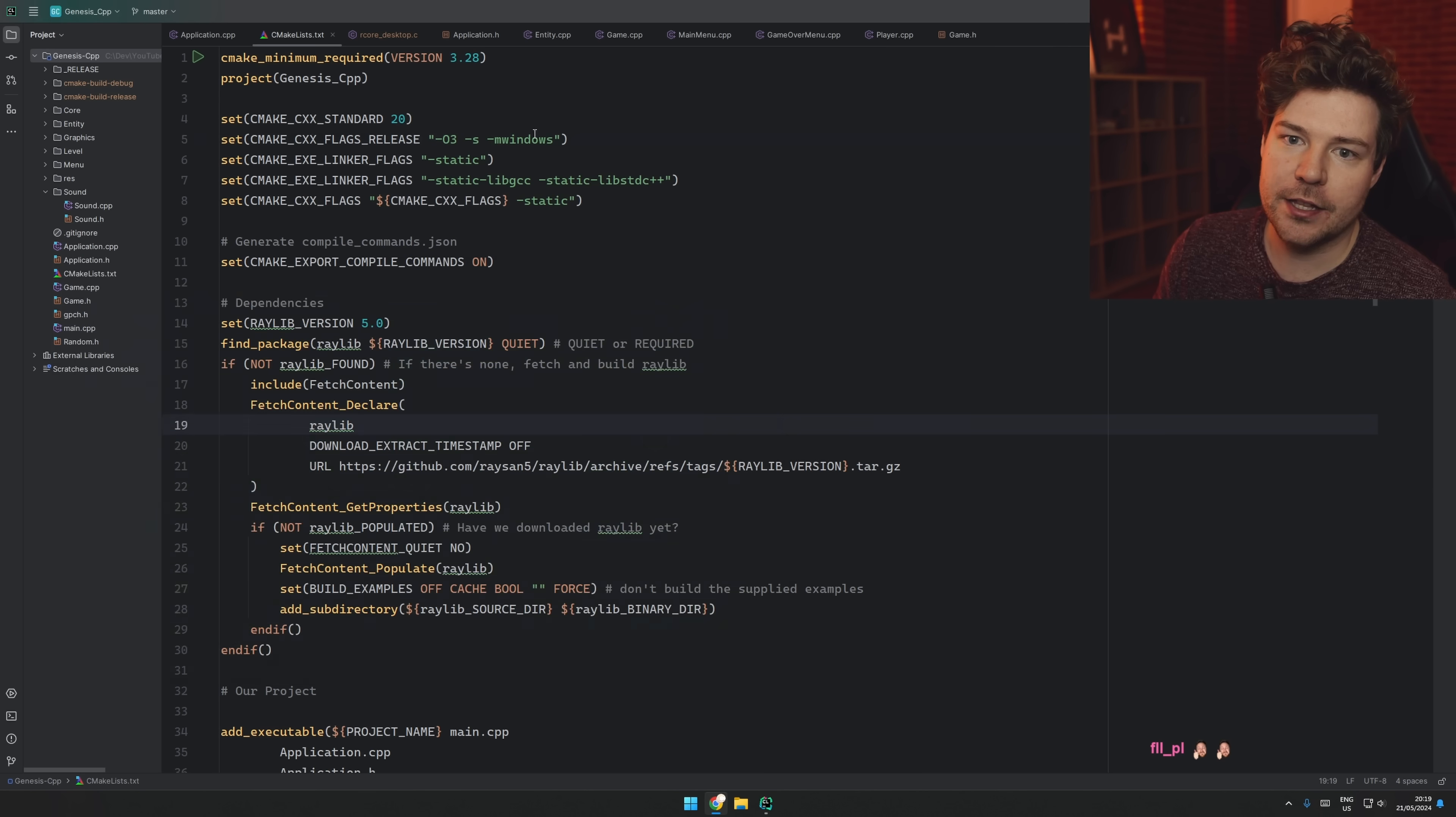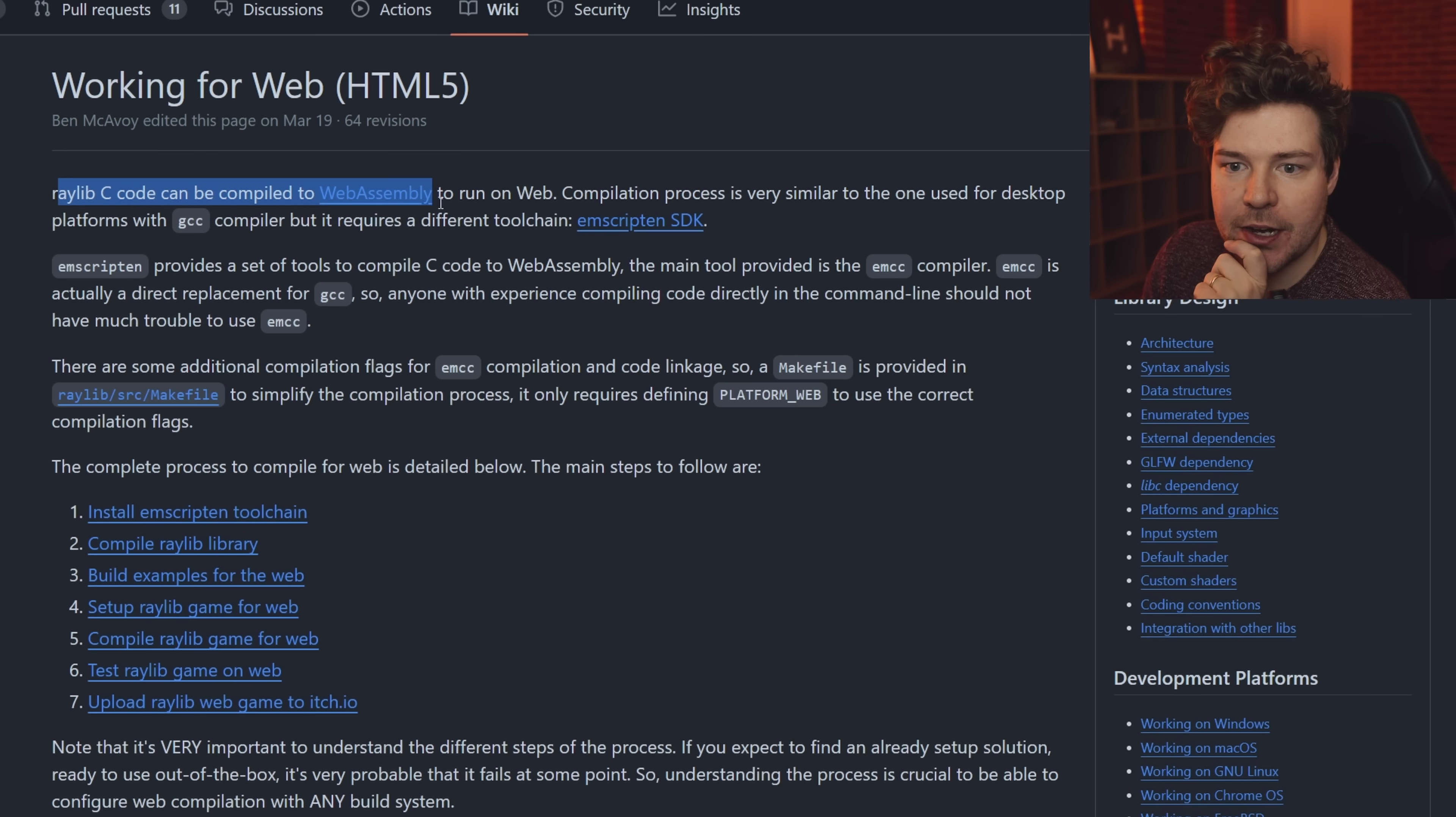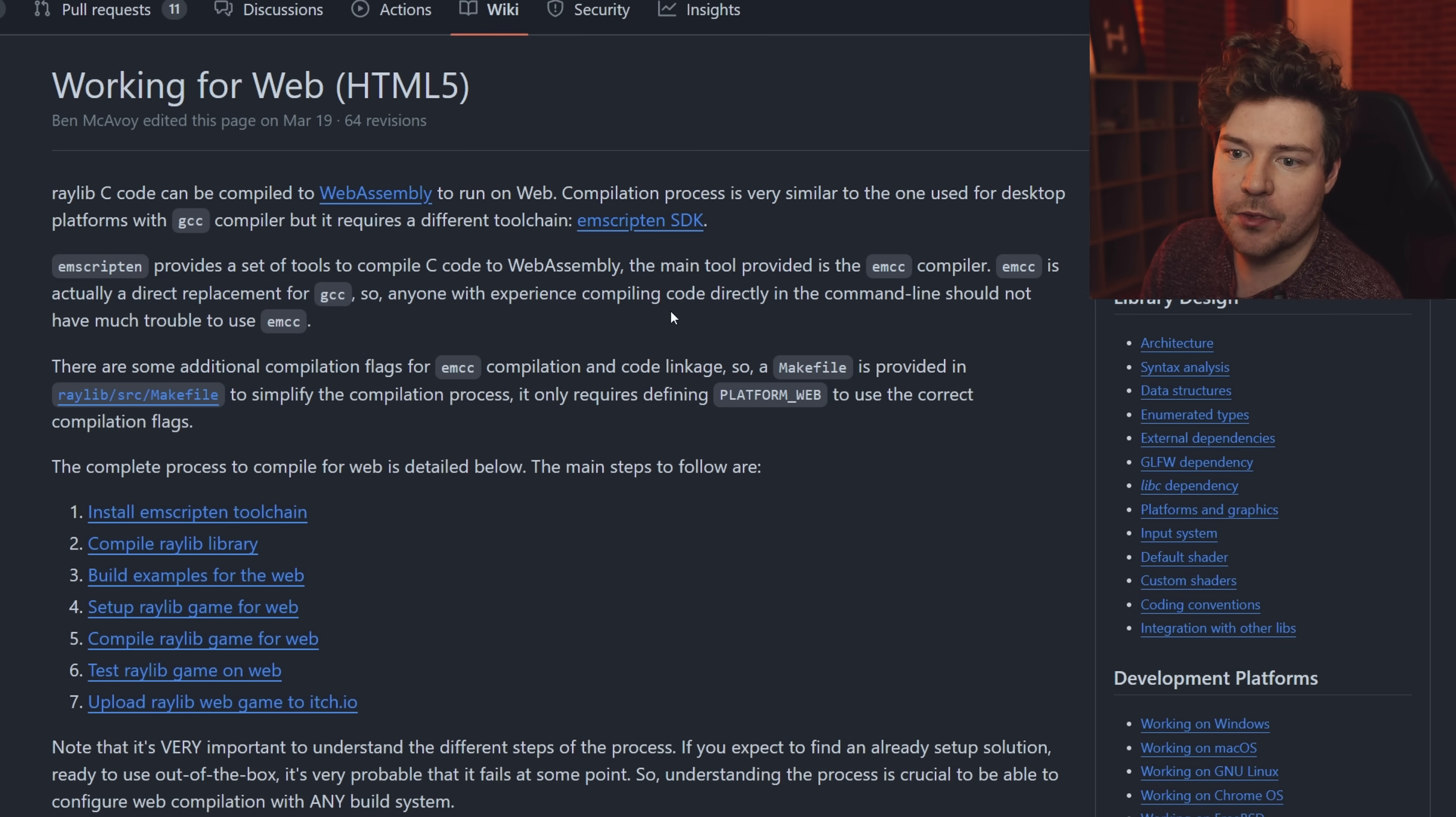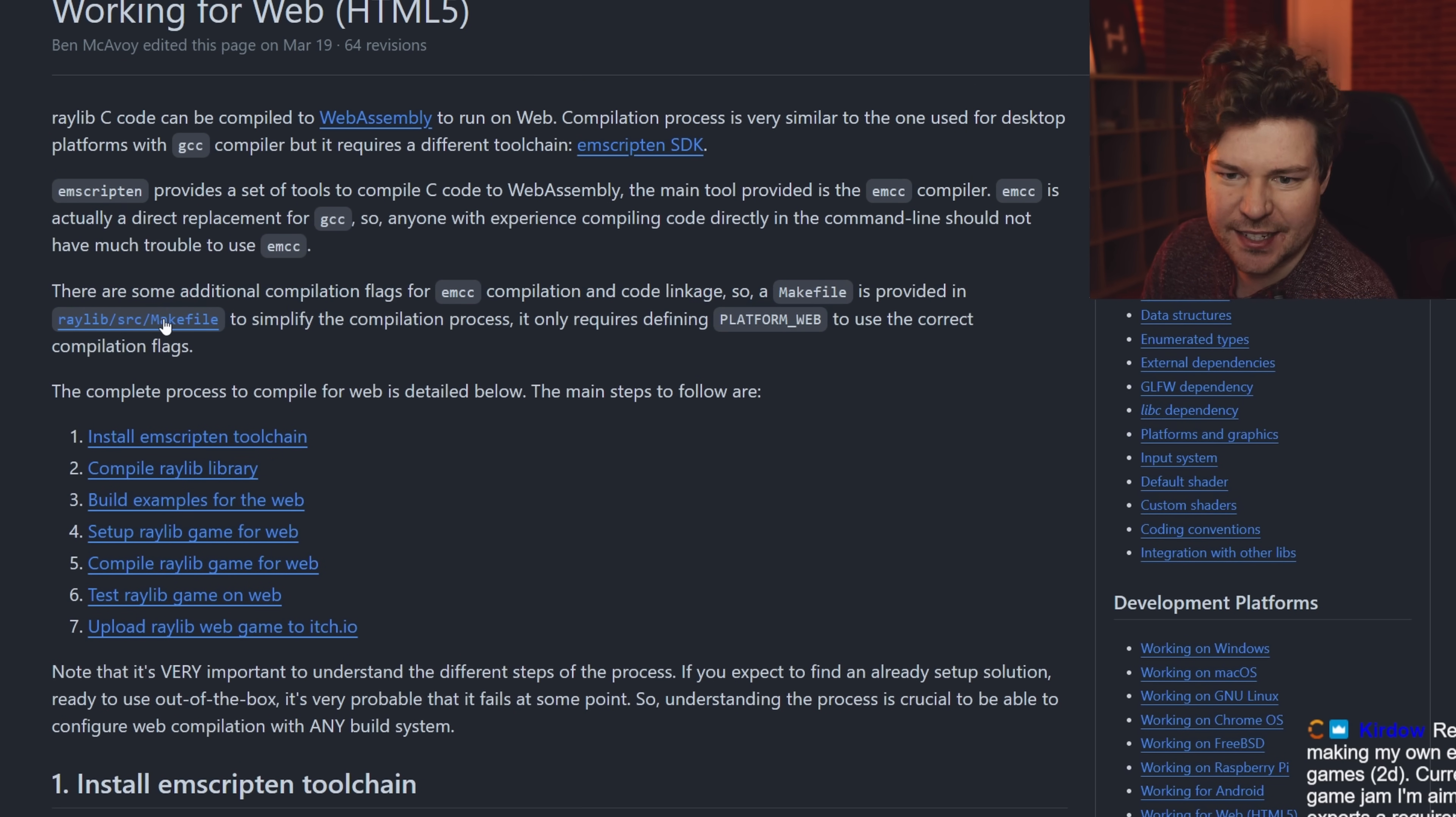So here's Raylib, right? We were using CLion last time. They have a wiki which has working for web. There's quite a lot of things here. So it can be compiled to WebAssembly to run on web. Compilation process is very similar to the one used for desktop platforms with a GCC compiler, but it requires a different toolchain, Emscripten SDK. Emscripten provides a set of tools to compile C code to WebAssembly. The main tool provided is the EMCC compiler. It's actually a direct replacement for GCC. So anyone with experience compiling code directly on the command line should not have much trouble.